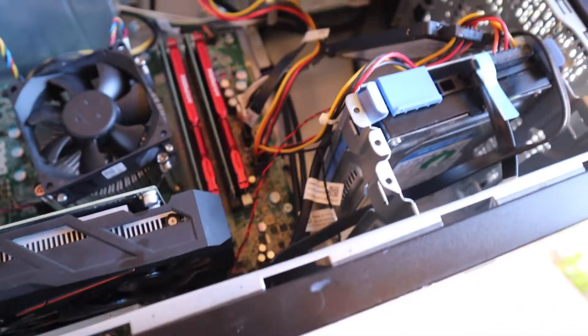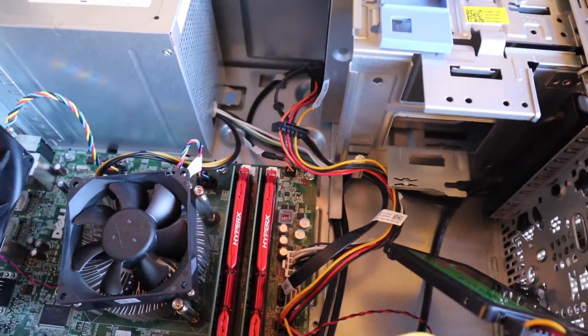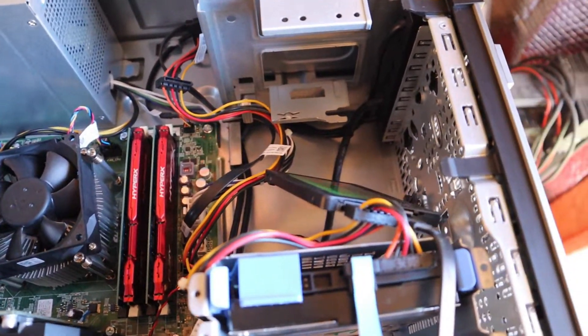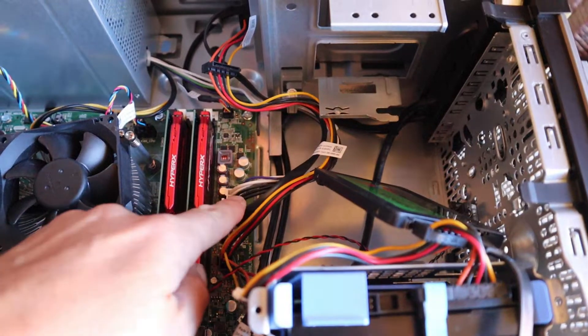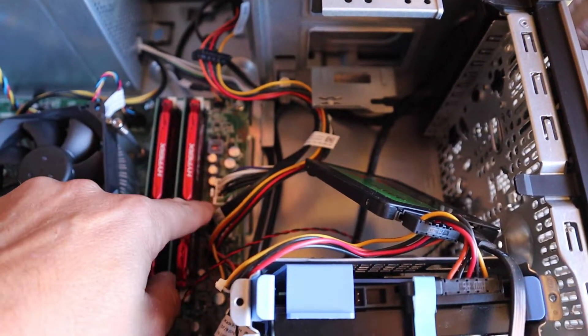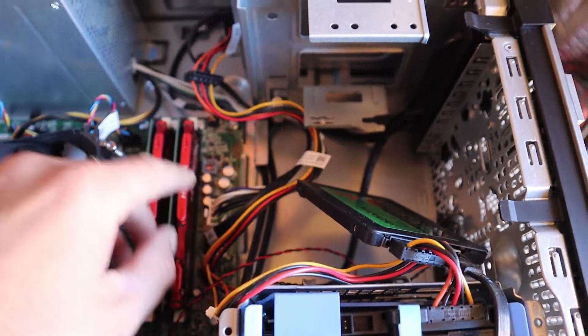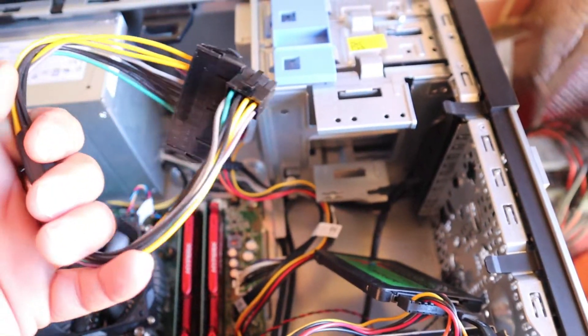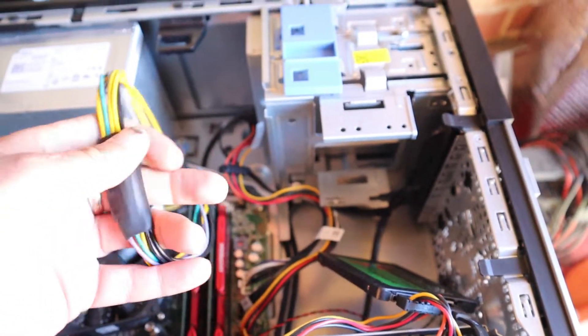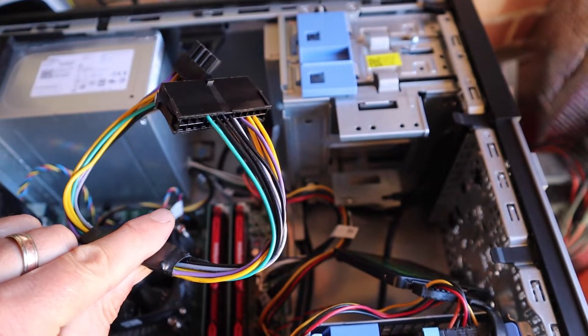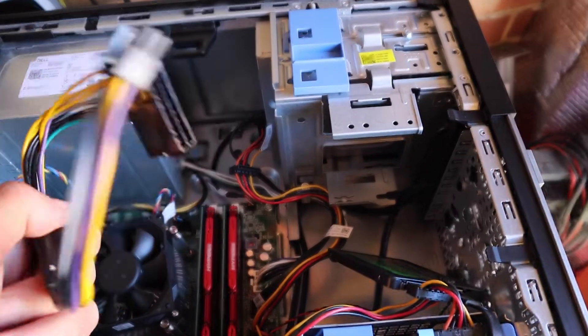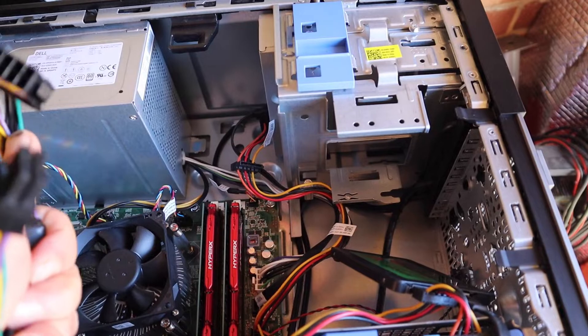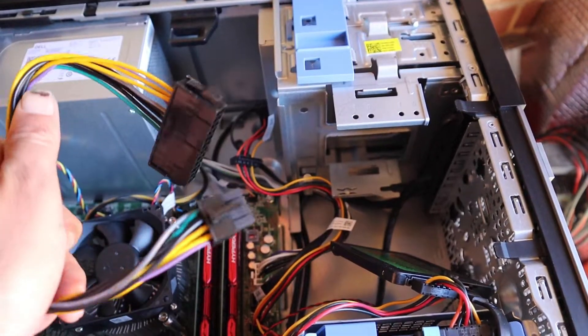And you can put a standard PC power supply on here, but the cable, the pin header on here, is only eight pin from the power supply. So you can buy these adapters really cheap on eBay. I think that cost me four pounds fifty which will adapt from a PC supply to the eight pin.